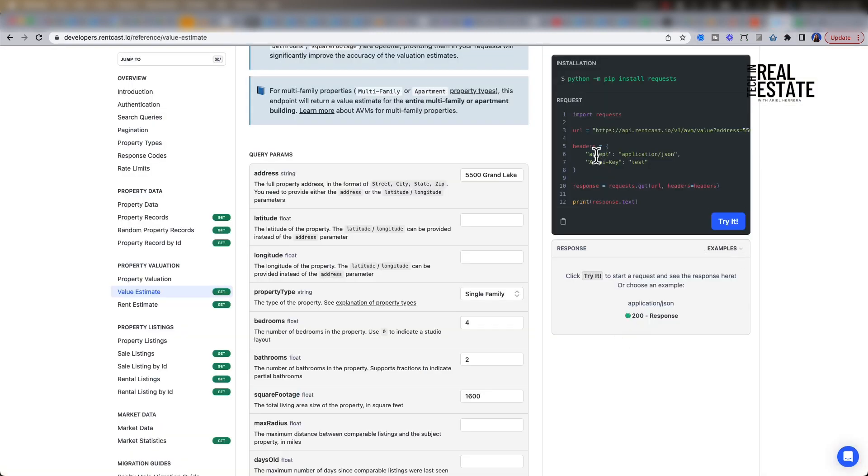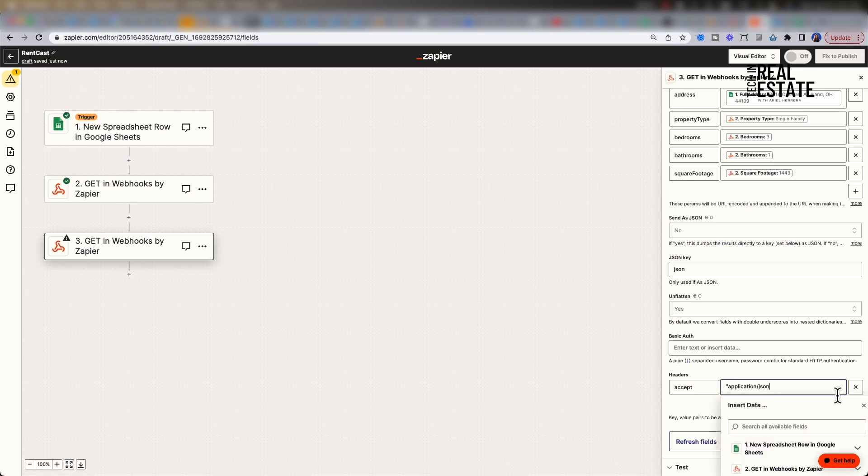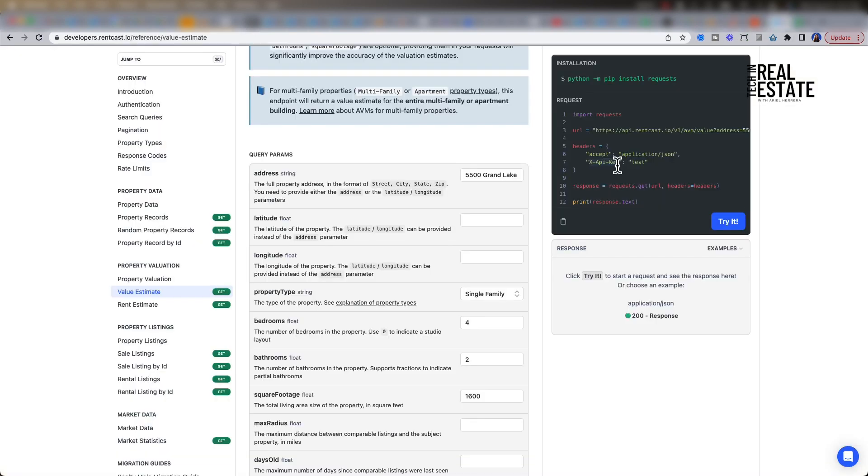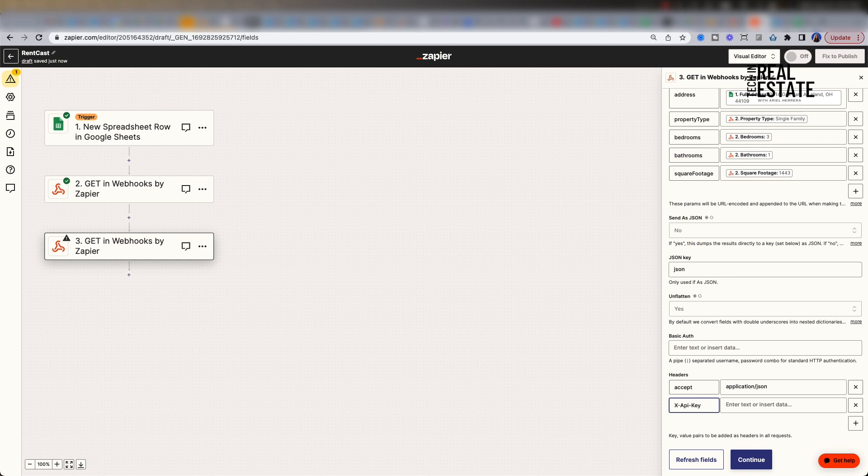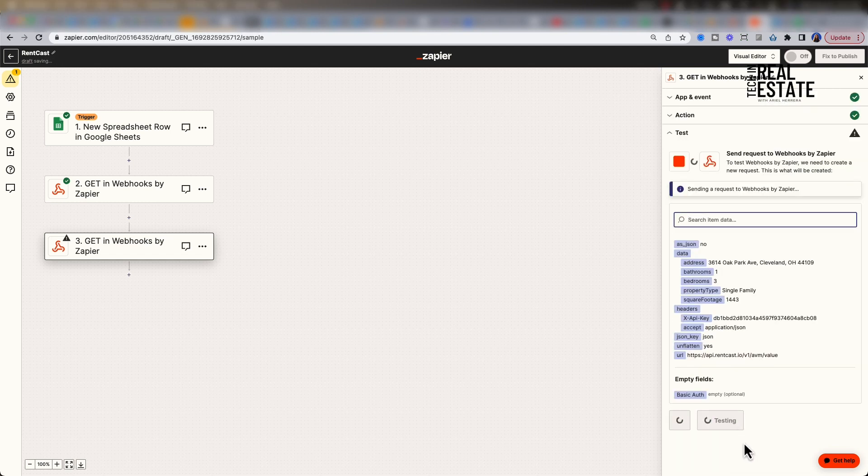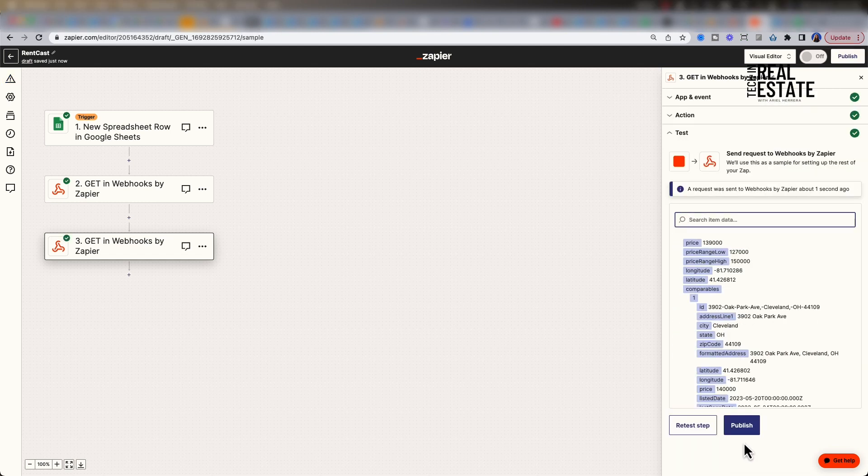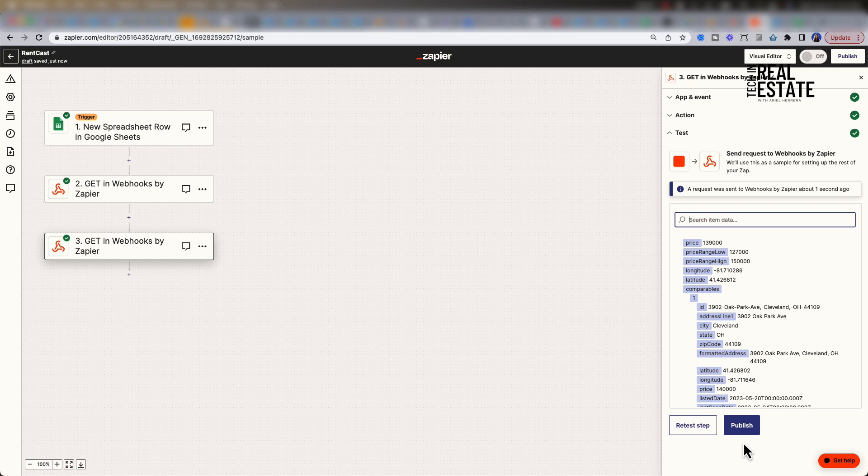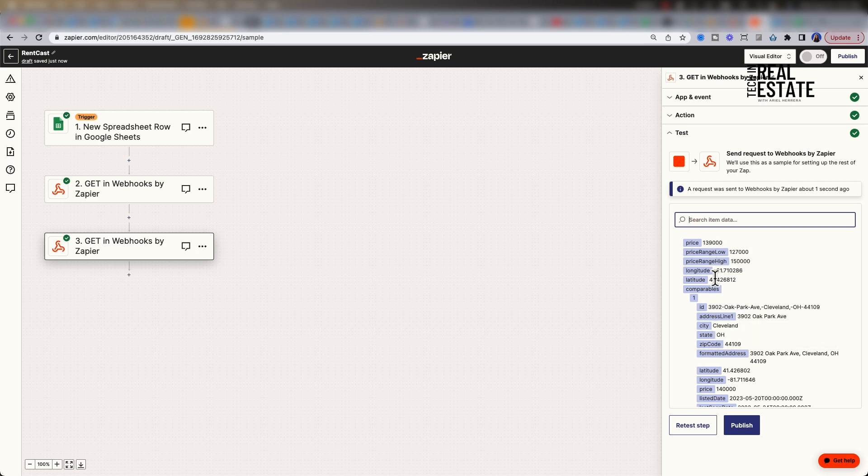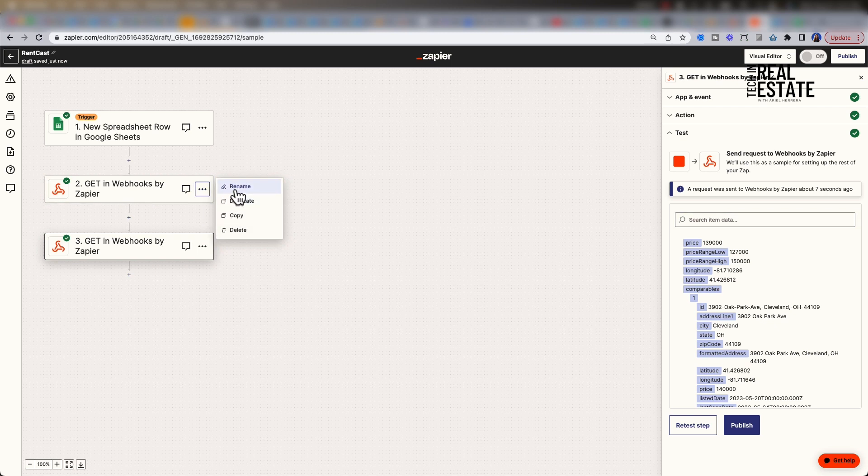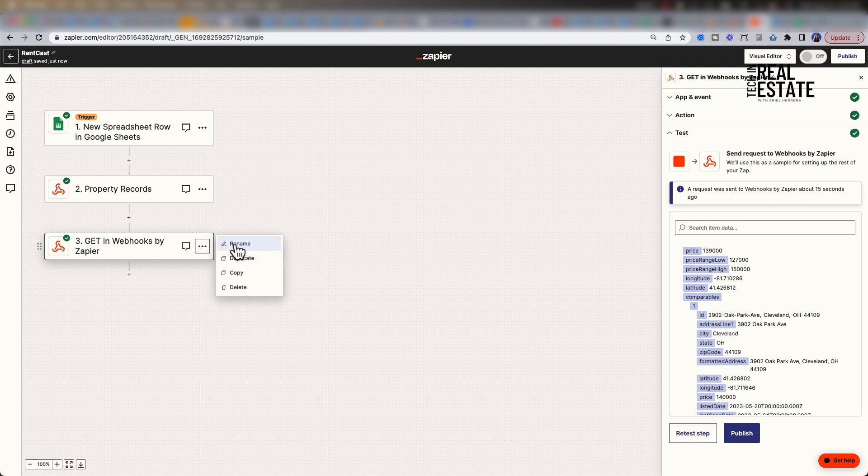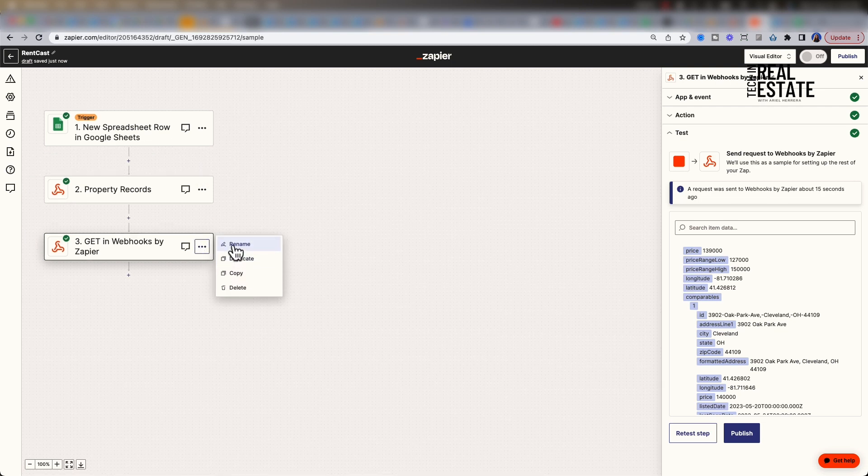Next, let's enter in our headers. This will be the same as we did in the prior webhook action. Click continue. Let's test our step. Our test will send a request to RentCast. This will return a response of the property estimate details. Here we can see that we have received a price field, which should be our property estimate as well as comparables. Let's start to rename our action on the left-hand side so we have a better understanding of what each step does. If you go over and click the three dots, you can click rename. Let's call the first one property records and the second one, let's call it property estimates.